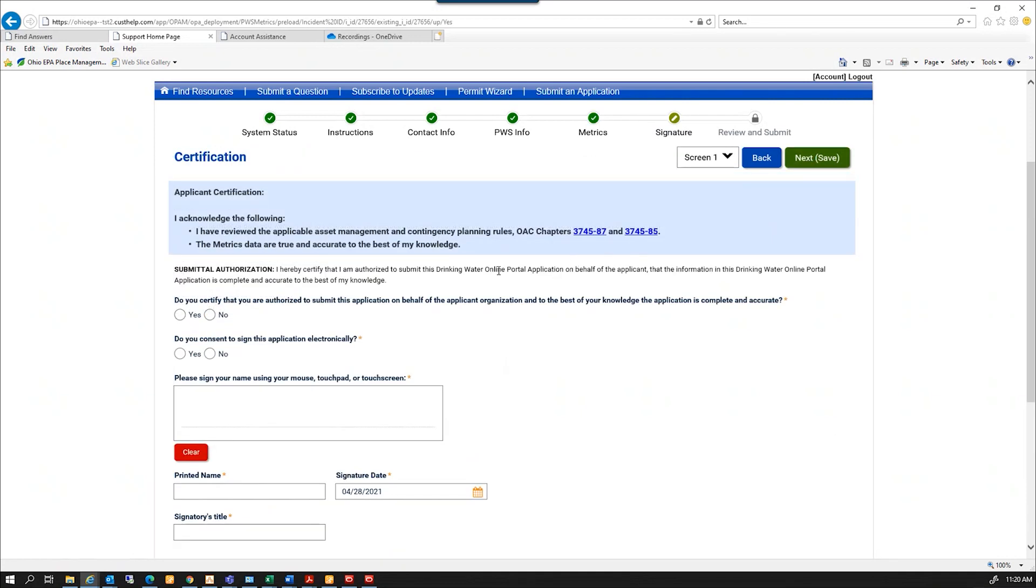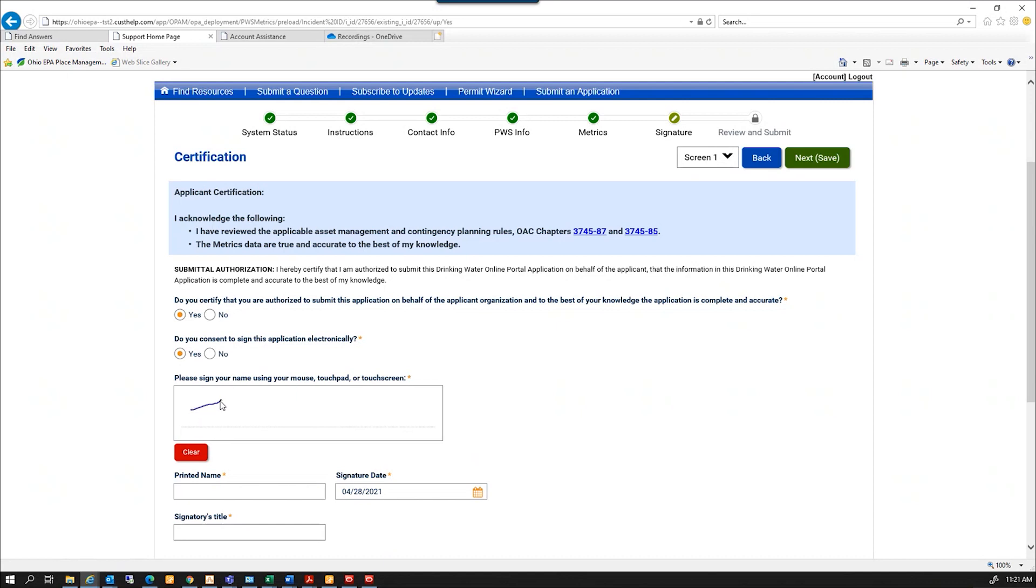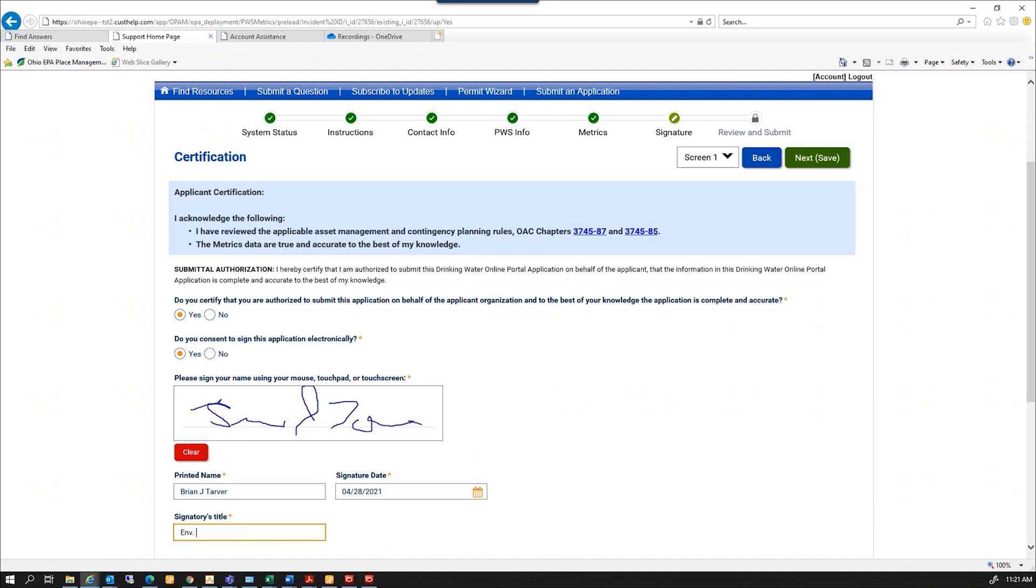That was all my metric questions. Now I just have to certify that this is true to the best of my knowledge. I've reviewed the contingency plan rules, and these metrics are accurate to the best of my knowledge. I'm going to certify that yes, I am authorized to submit this, and I am willing to sign this electronically. I'm going to come down here with my mouse and try to write my name, put my name down here and put my title, and next.